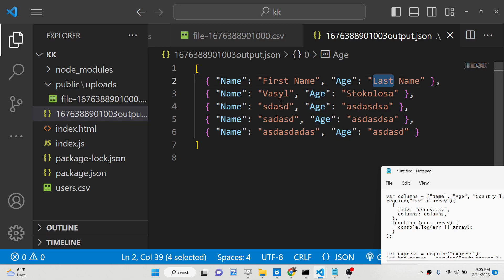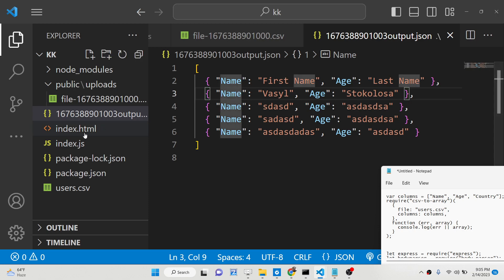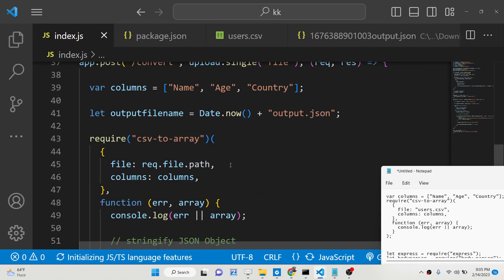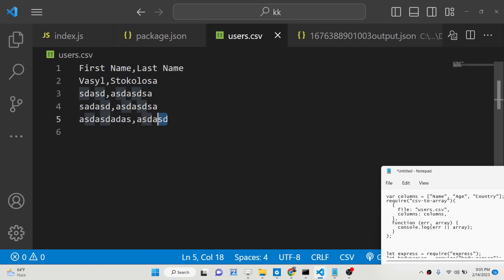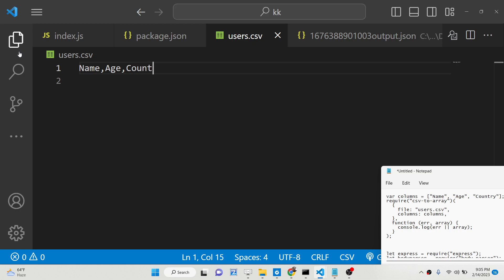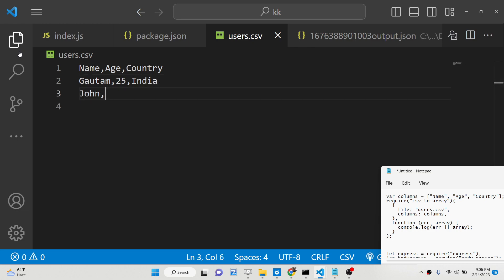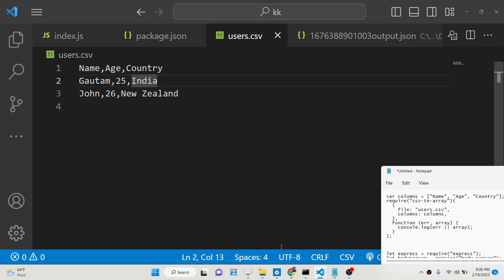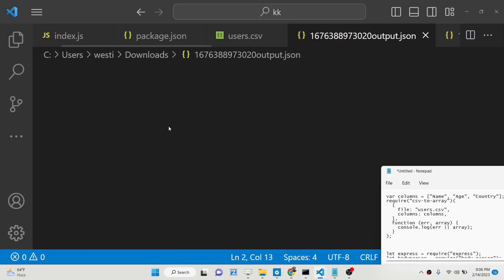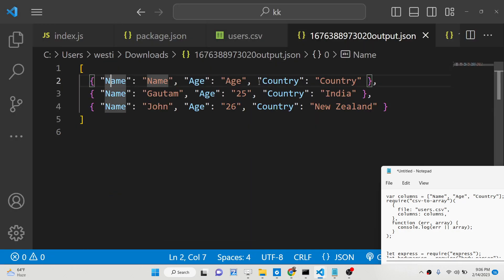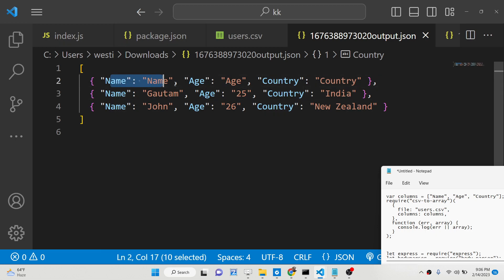It is taking the column names that we provided inside the code, so we need to change the column names. Right where we are providing them, we will add name, age, and country — so these three columns need to be there. We need to modify the CSV file to have name, age, country. Whatever you are converting, you just need to match these columns. Now you can see it is in the correct order with three columns: name, age, country. If I upload this file again, you will see it is automatically converted to an array of JSON objects with name, age, and country.